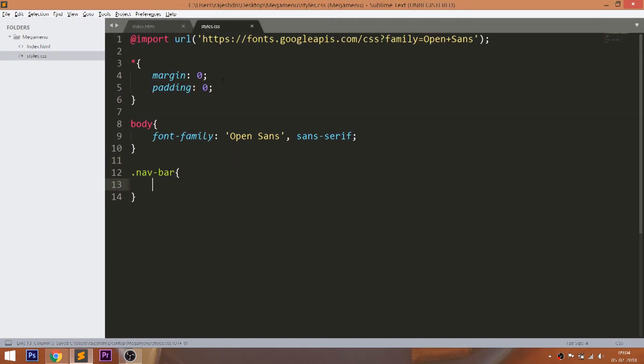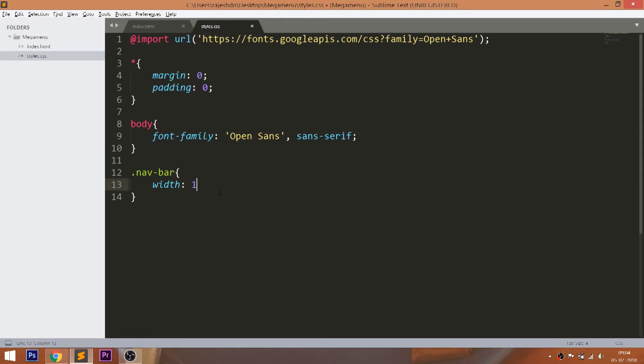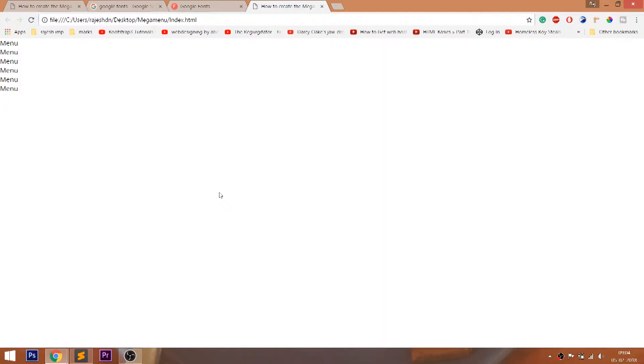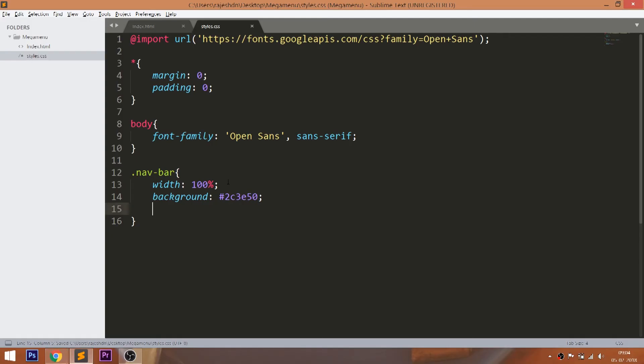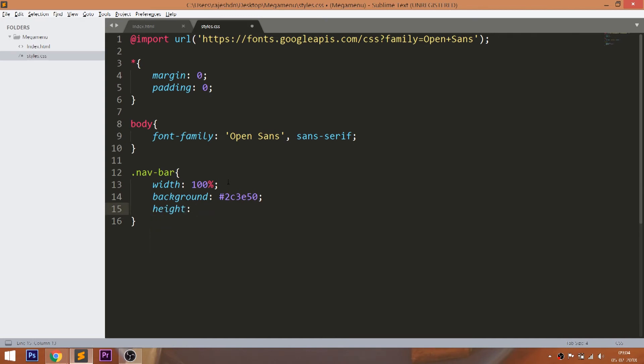Style the navbar by setting 100% width background color. Set the specific height, padding, and one pixel solid border bottom here.